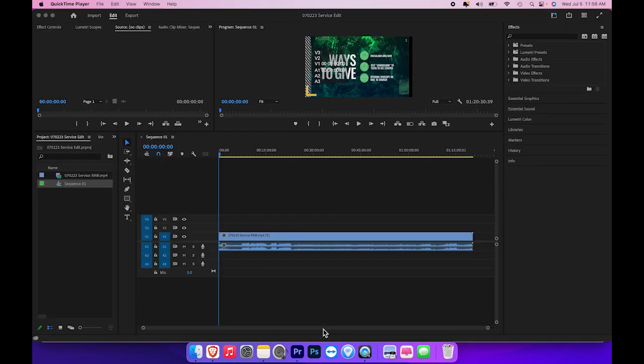So now we are going to take the file that we downloaded from Facebook and we are going to edit it so that we can move it to YouTube. The reason we edit this is to edit out the music part of the service so that we can get the sermon part.